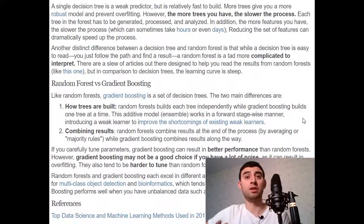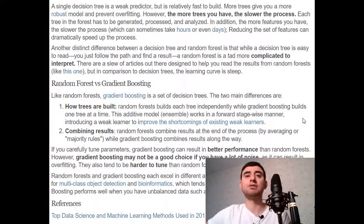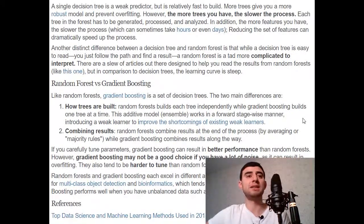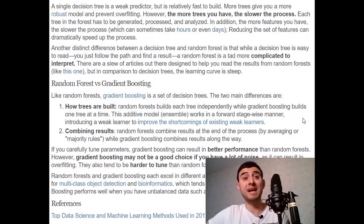Combining results is another key difference between random forest and gradient boosting. Random forests combine results at the end of the process by averaging or majority rules, while gradient boosting combines results along the way. If you carefully tune parameters, gradient boosting can result in better performance than random forest. However, gradient boosting may not be a good choice if you have a lot of noise, as it can result in overfitting, and it tends to be harder to tune than random forests.